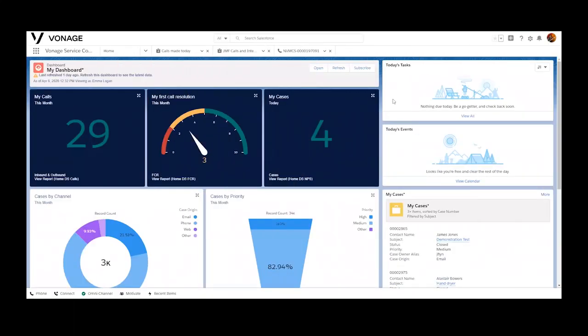Hello. In this short video, we're going to introduce you to the Vonage Contact Center's integration with Salesforce and some of the capabilities, including Omnichannel, Conversation Analyzer, and some of our dynamic routing capabilities.